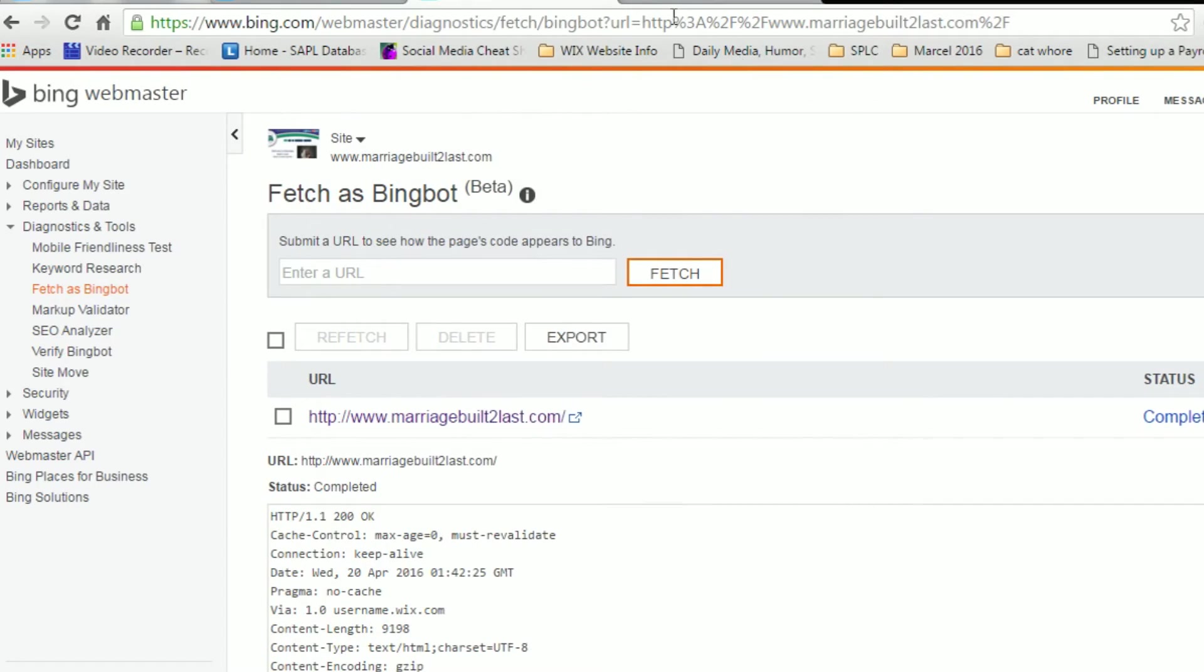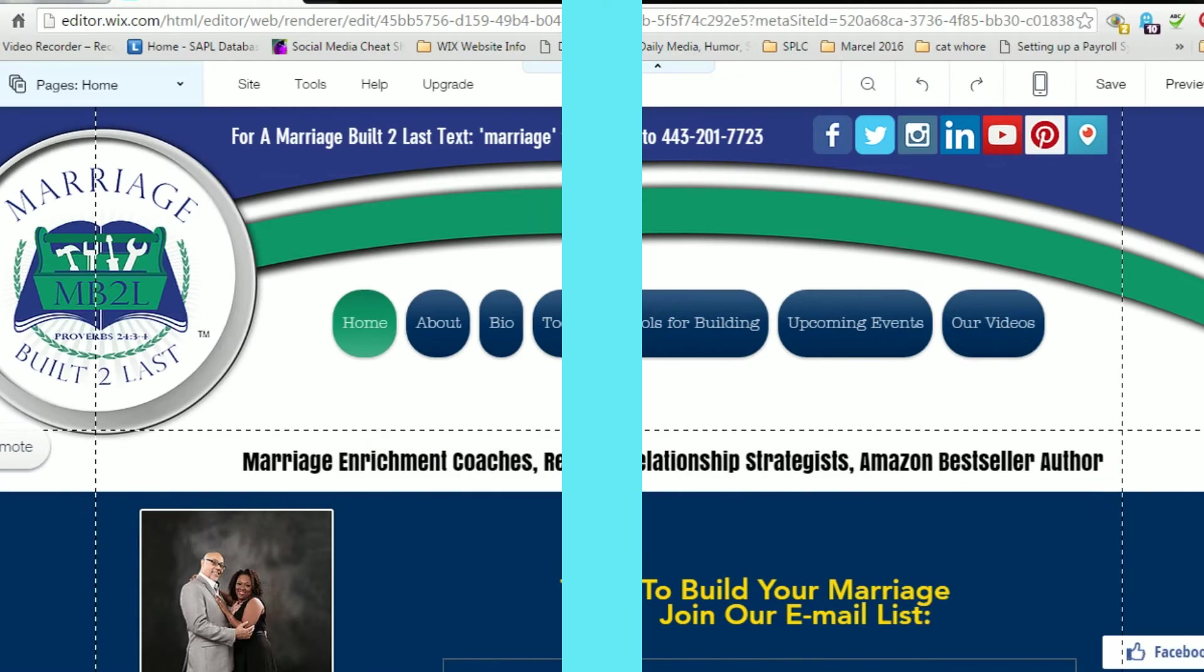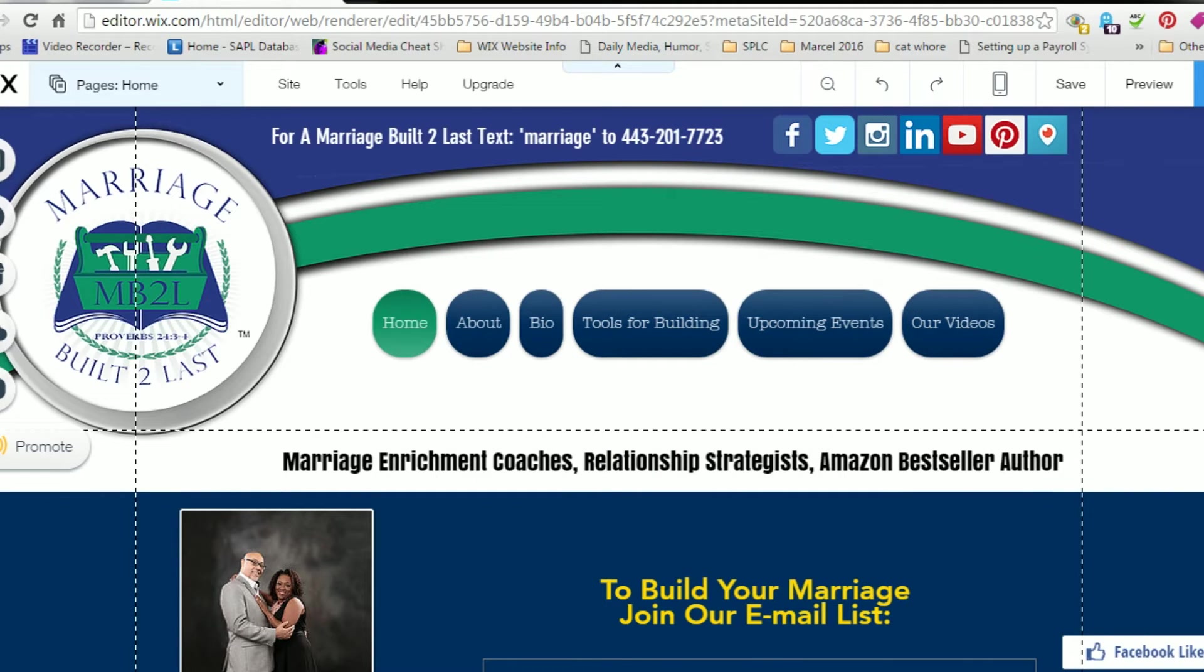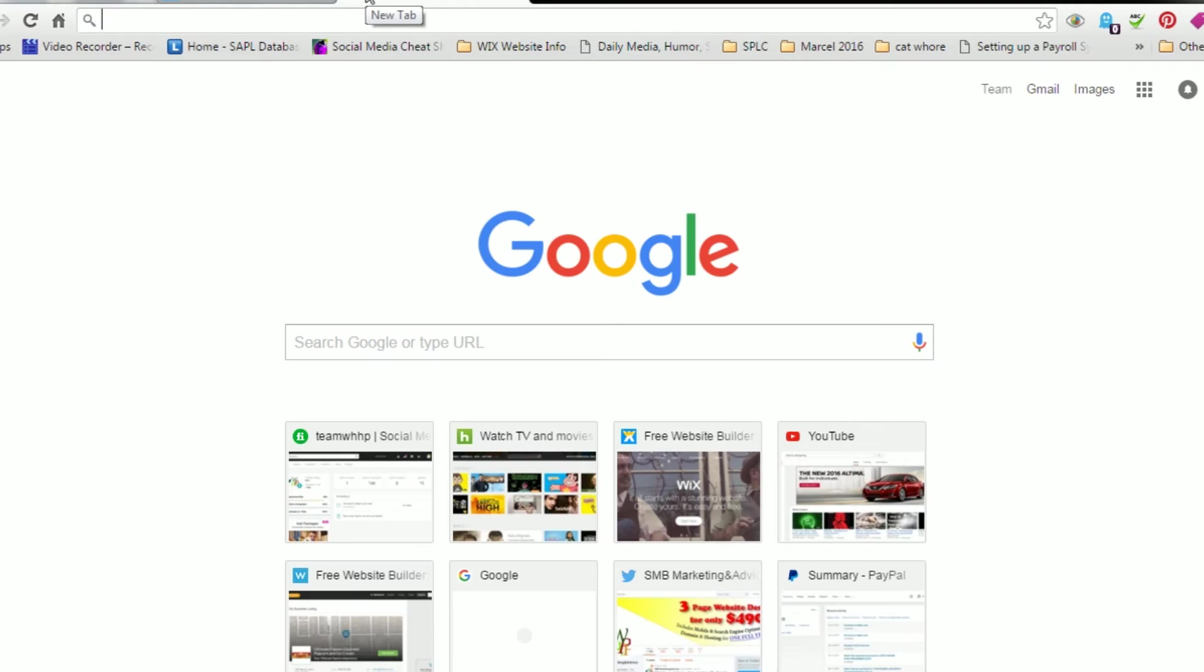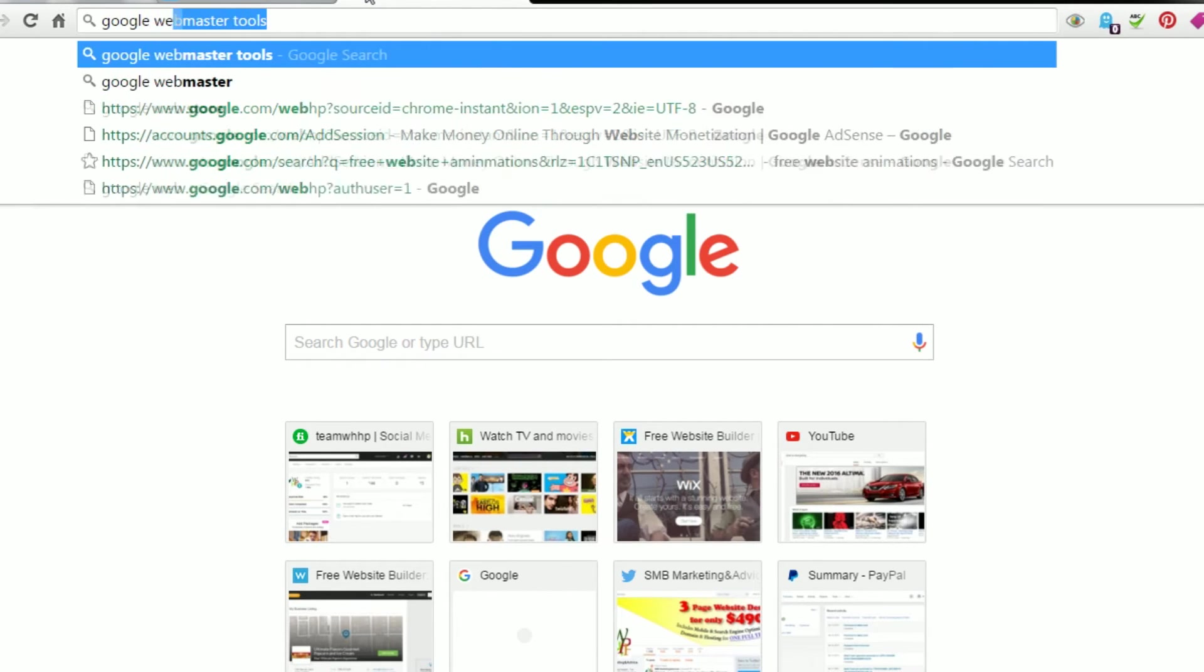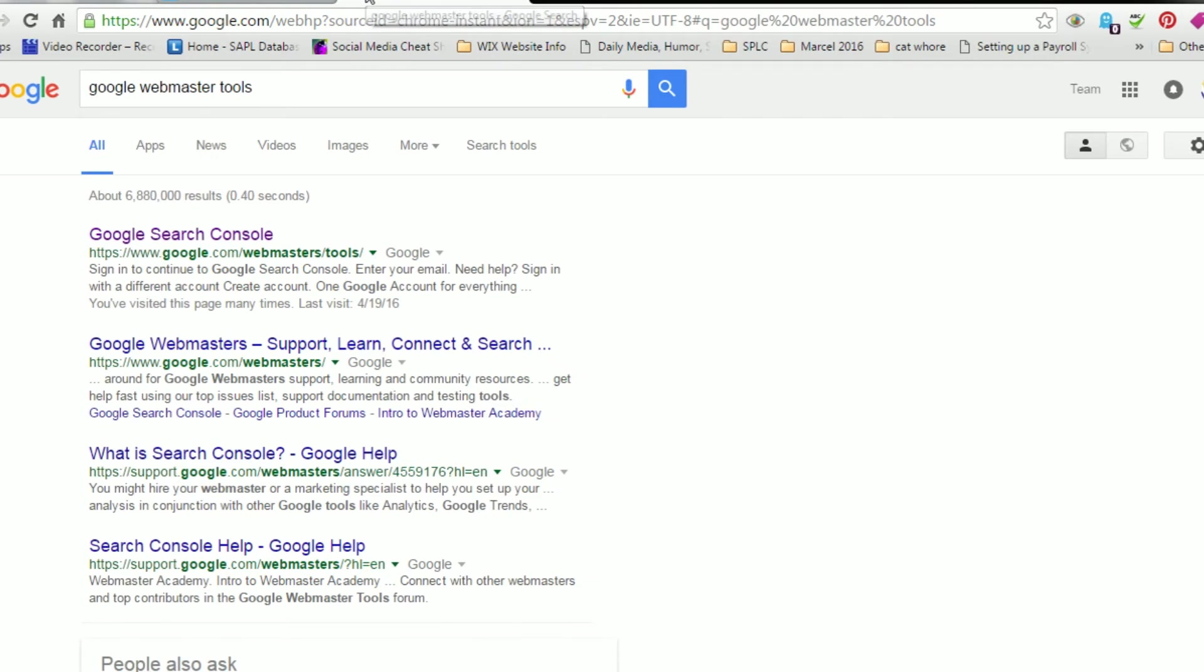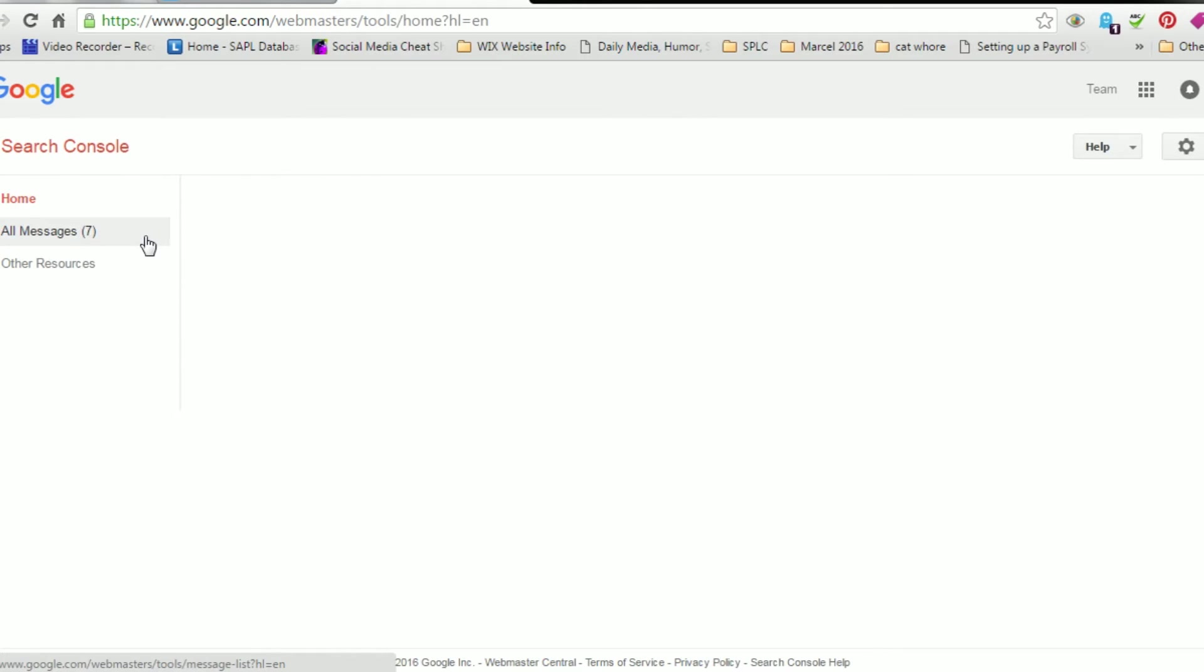Now let's go do the same thing as Google. Now we're back to our editor. We can go and fetch our site as Google. So we'll do the same thing that we did for Bing. We'll go to Google Webmaster Tools. And there it is, called the Google Search Console. So let's go to the Google Search Console.